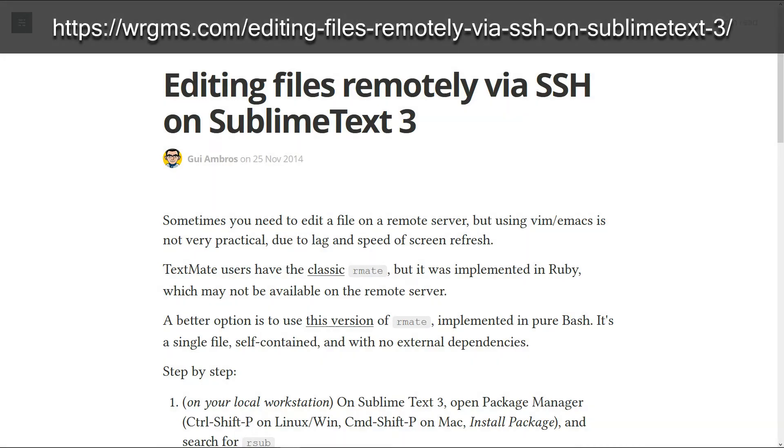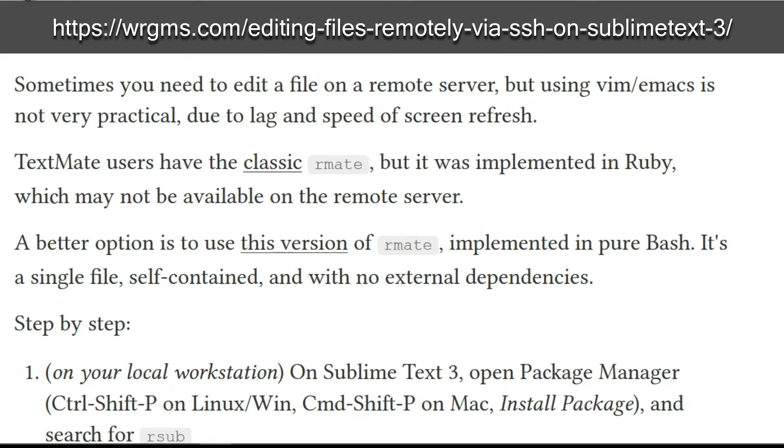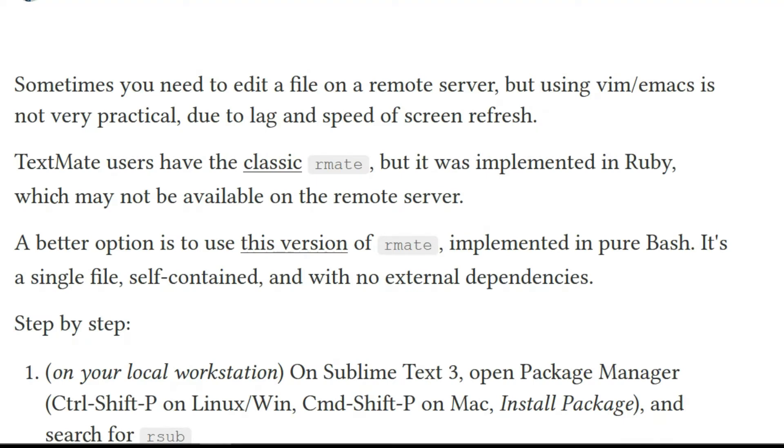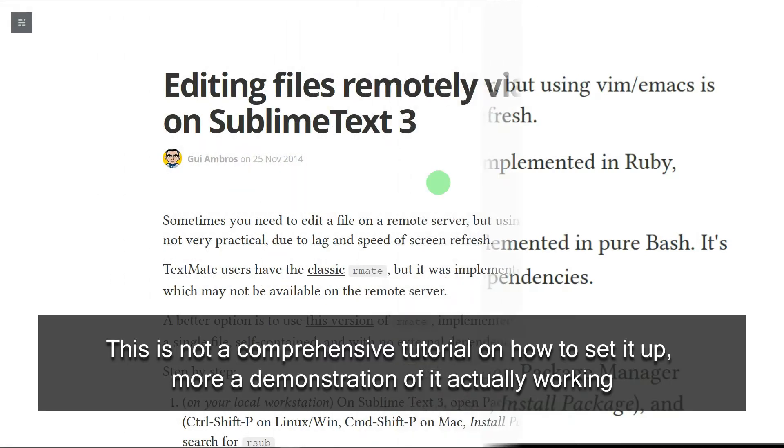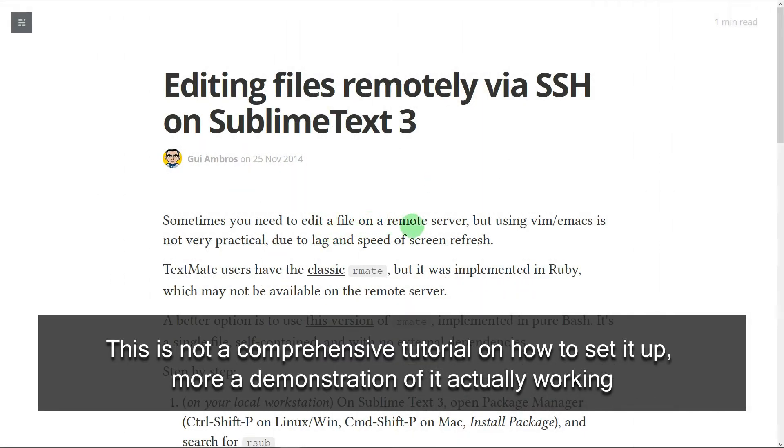You might not want to use vim or emacs. There may not be any other text editors installed on the remote machine. It may be a slow machine. So sometimes you need to edit a file on a remote server, but using vim or emacs is not very practical due to lag and speed of screen refresh.